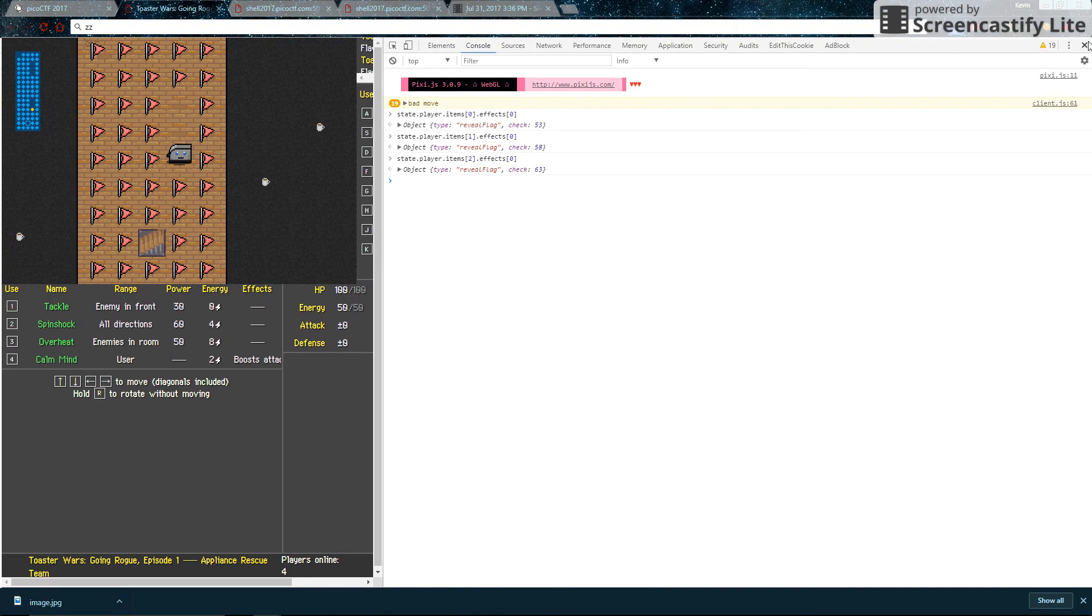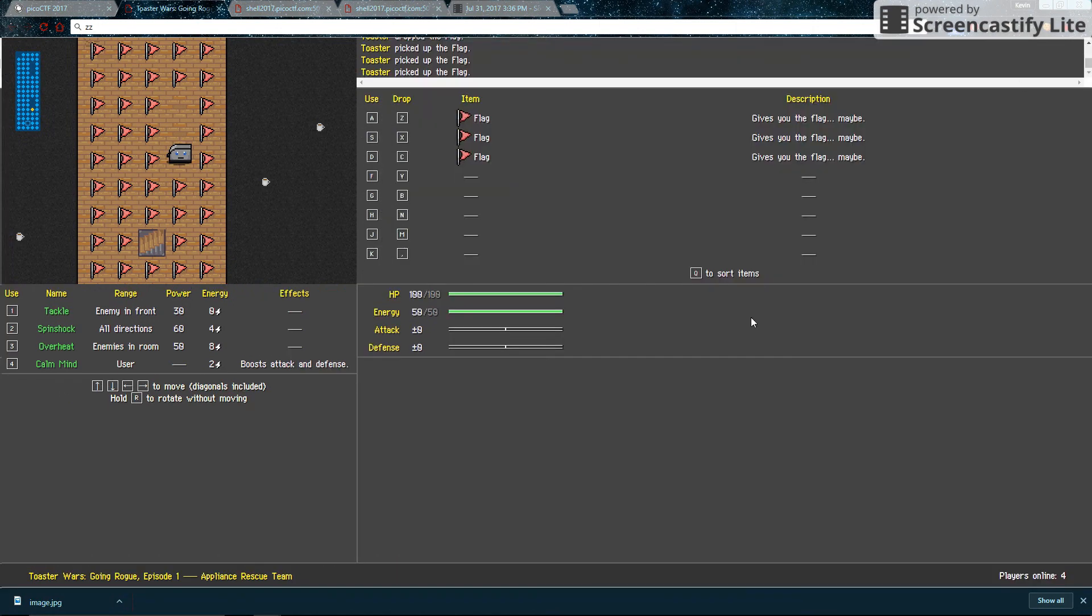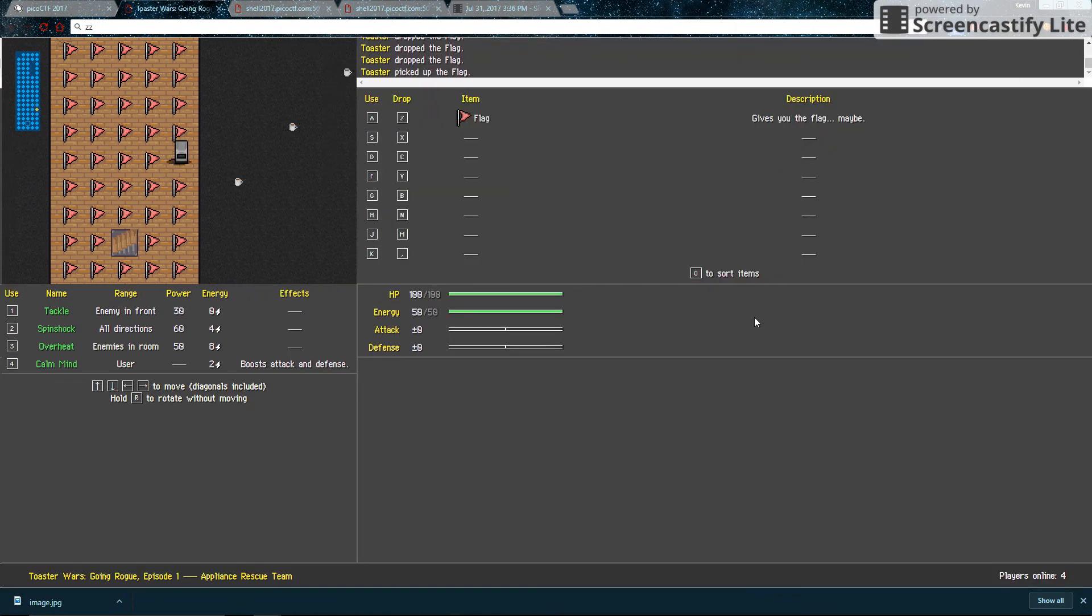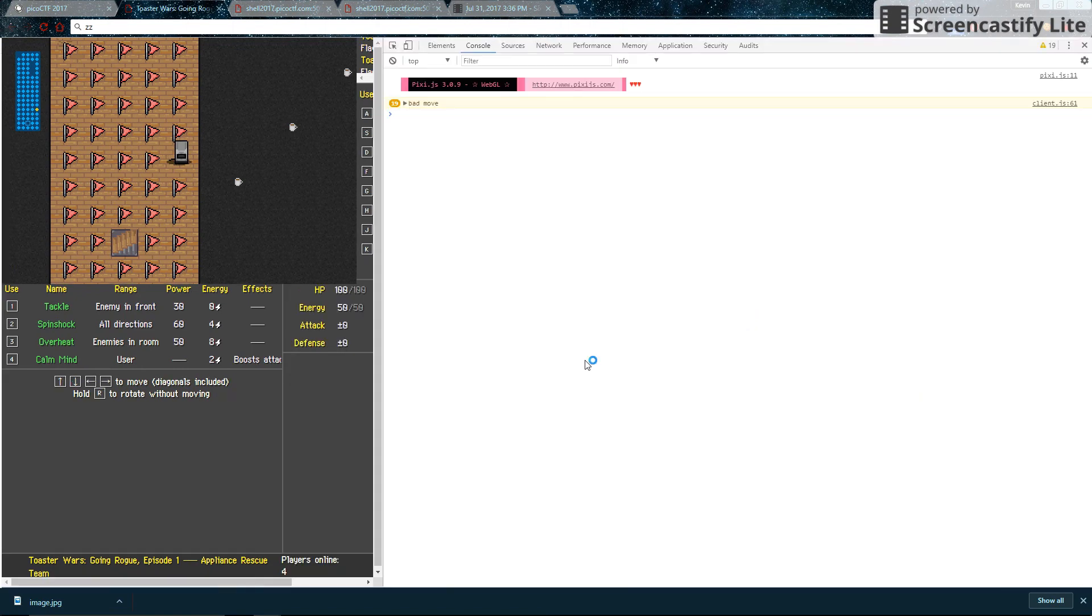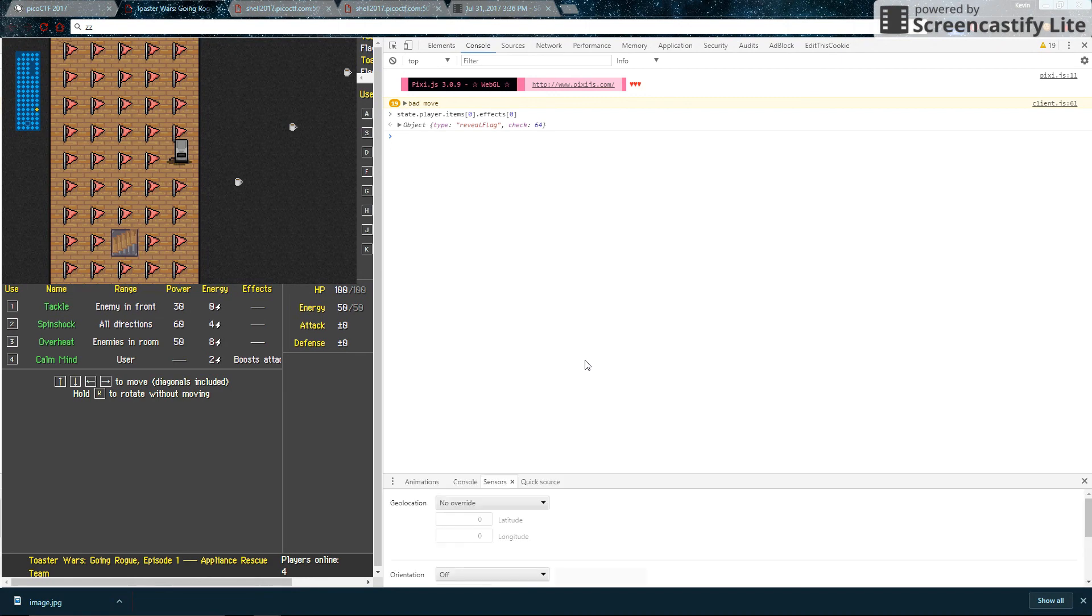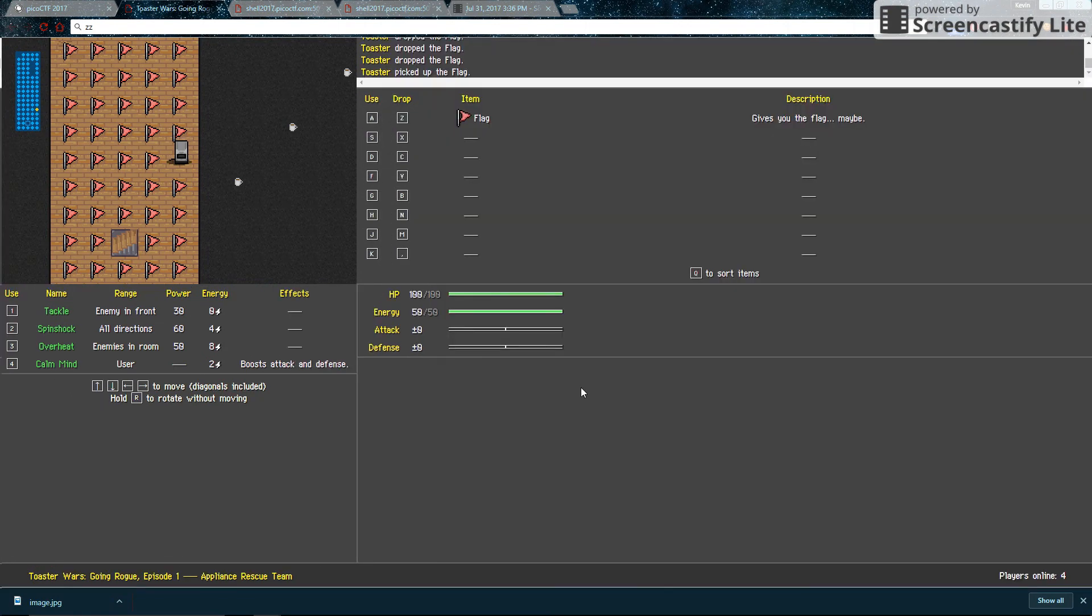Very good. So let's drop all the flags we have because they're not right. So we pick up another one. And just because I'm anal, let's check that one, make sure. Yes, that one is 64.